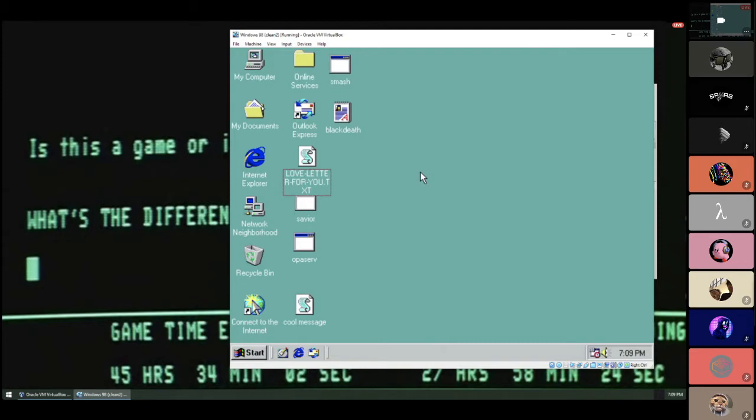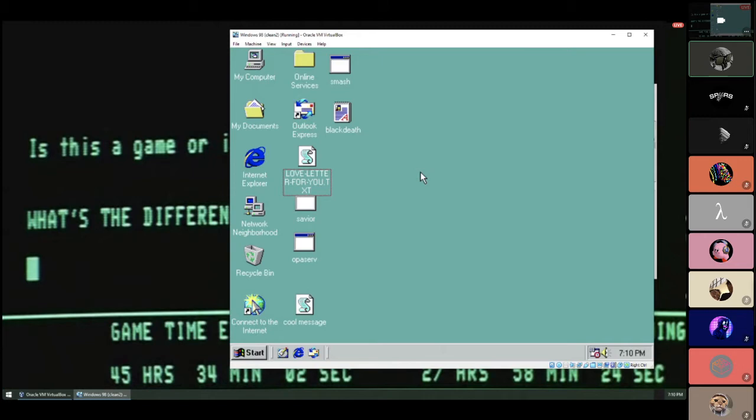Windows 98 by default hides known file extensions, so Love Letter ended with dot TXT dot VBS. It looks like an ordinary text file, so millions of people ran this worm, taking down corporate networks and causing massive headaches for IT admins. I set this up in about 15 minutes prior to this presentation, so please forgive my hastiness.